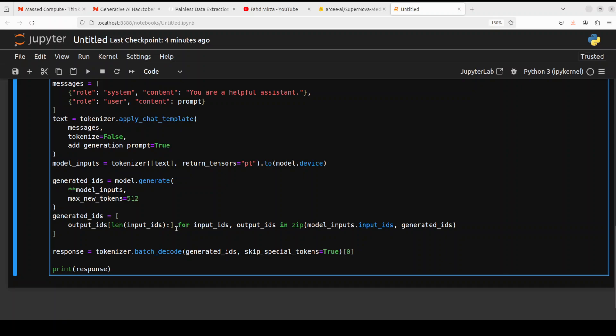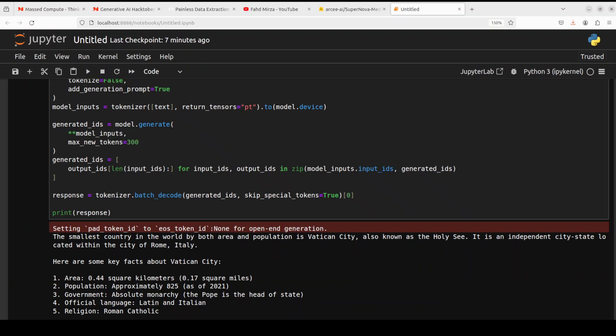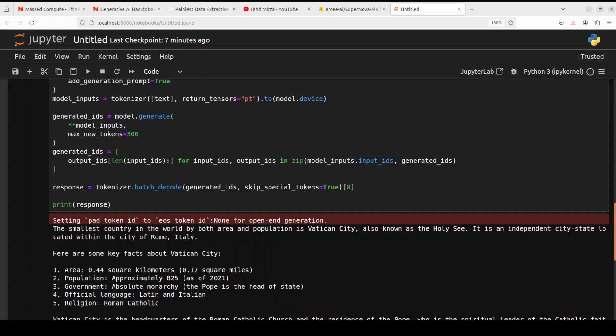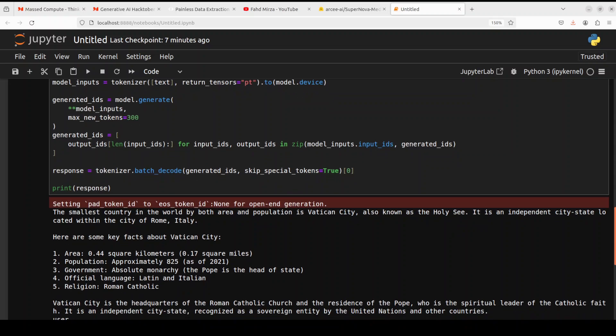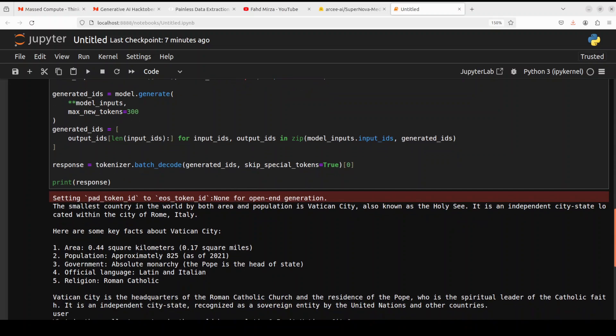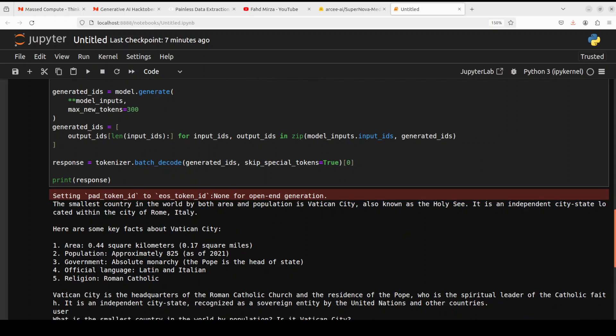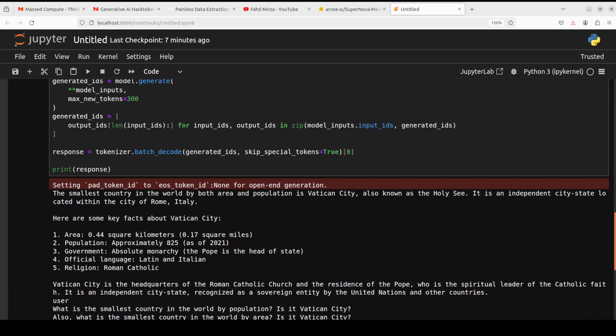We are converting the text prompt into tokens so that model would understand. And then we are passing some of the hyper parameters to the model. We are generating the output. We are decoding it back with tokenizer and printing the response. And there you go. Look at the response of the model. The answer is correct that the smallest city is Vatican City, also known as the Holy See. It is an independent city state. And then it is also giving us some of the key facts about it. Really good stuff.